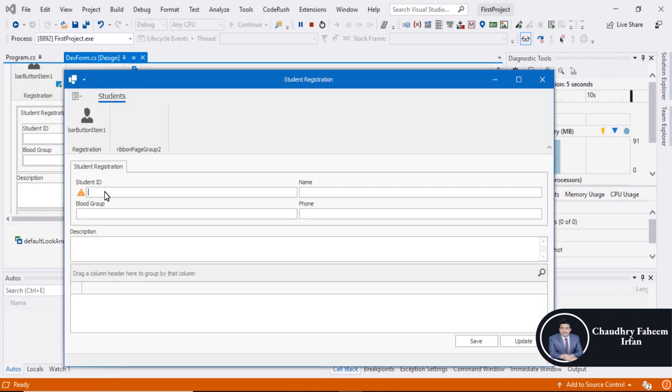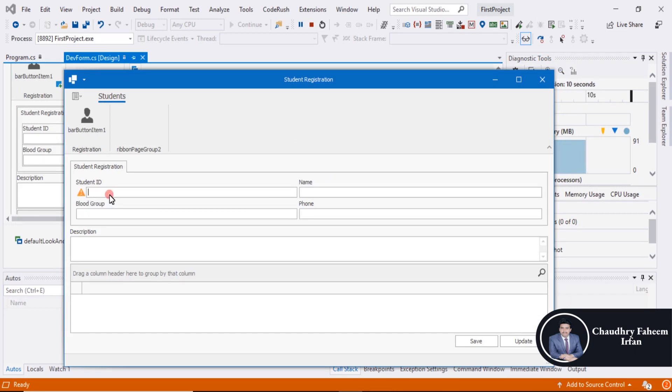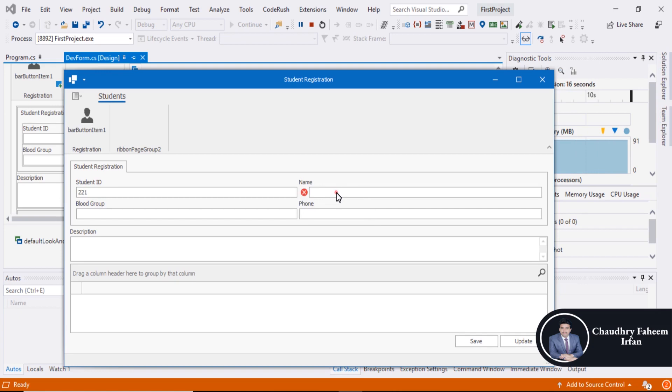If you want to skip this field, you are required to write anything in this field. And now here is the error message: this value is not valid.